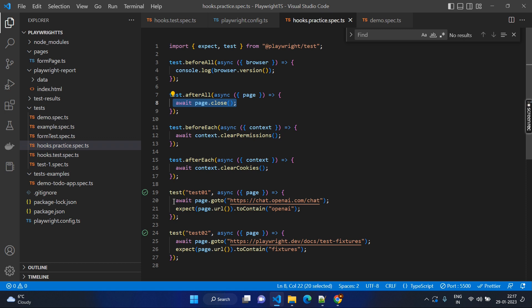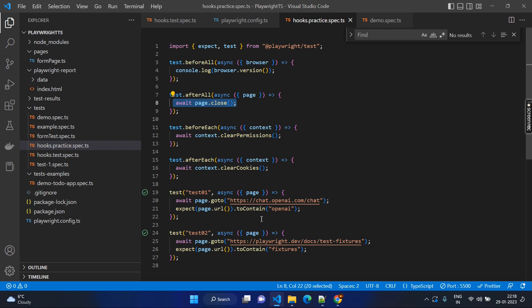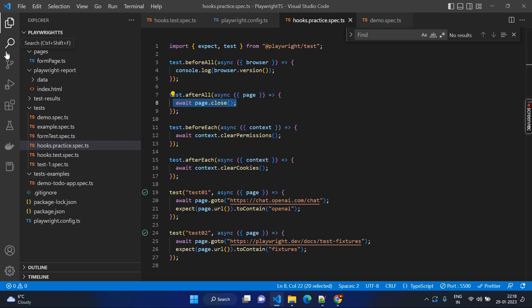As a test case it does not have much value, but just to understand the concept we are doing this. Since I am using the browser, I can use the browser object to get the version. Here I am using the page as you know. Here I am using the context object — I can clear the permissions at the context level. Context will be common to every page you create from that context and it will not share with other contexts. It's like an internal memory area. Now let's go to the test cases and execute the practice.